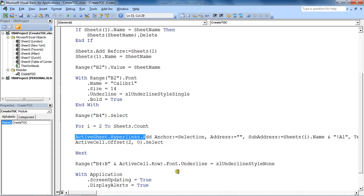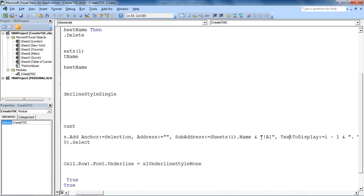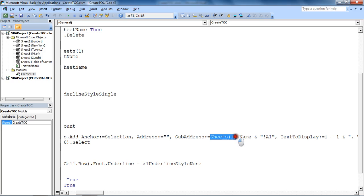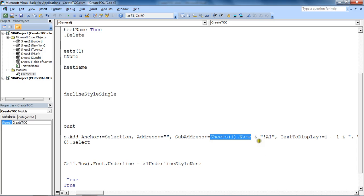That hyperlink is going to link to an address which has been created with this concatenated area: the name of the sheet currently in play (the variable to loop through them), the name of the sheet concatenated with cell A1.